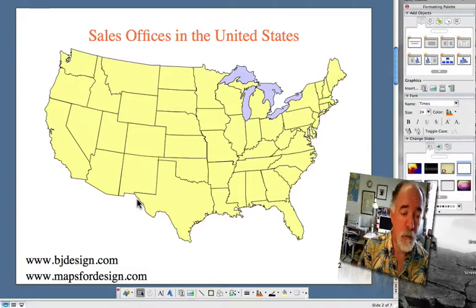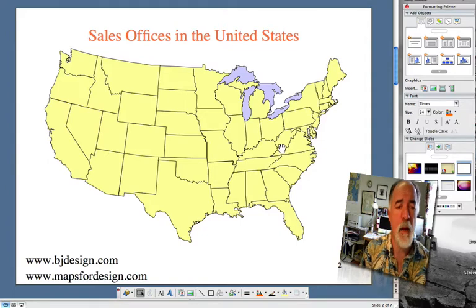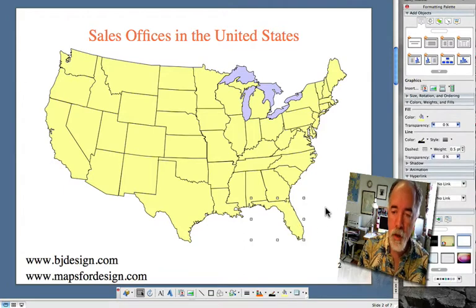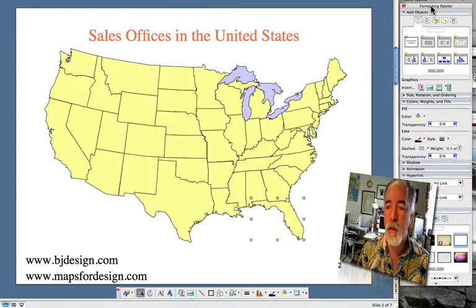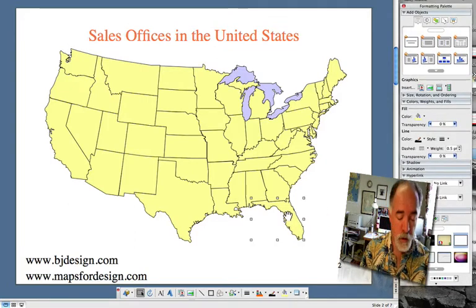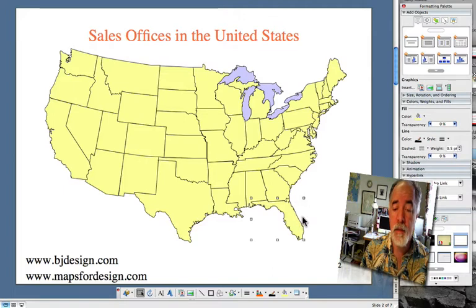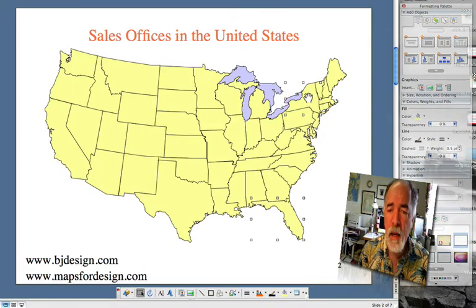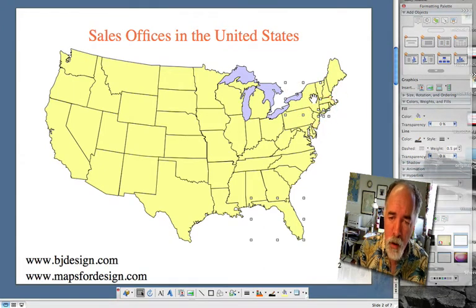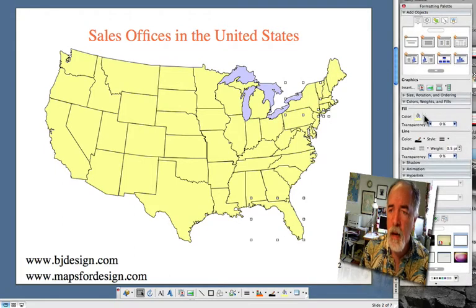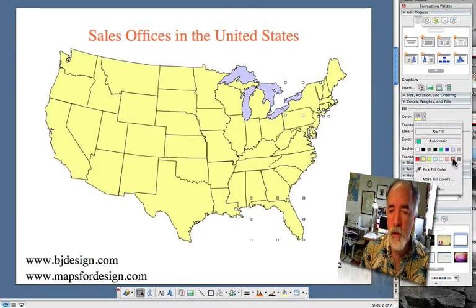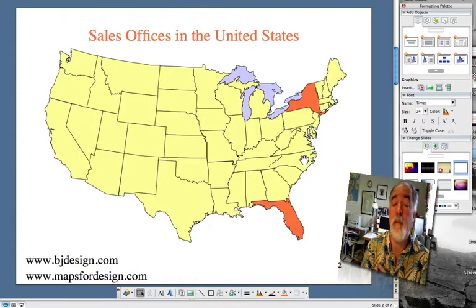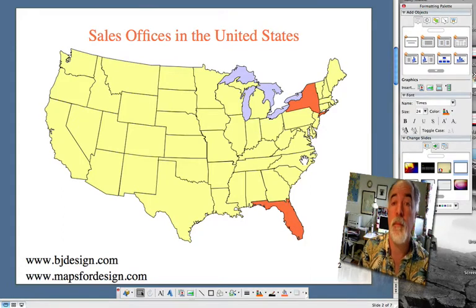I've taken one of our editable USA maps, and I want to highlight two states. I'm going to highlight Florida — using my pointer, I just click on it, and you can tell it's selected because of the little handles around the outside. I'll also hold down the shift key and select New York. Then I go to my formatting palette and pick orange for the selected states. Now you can see both states are highlighted.